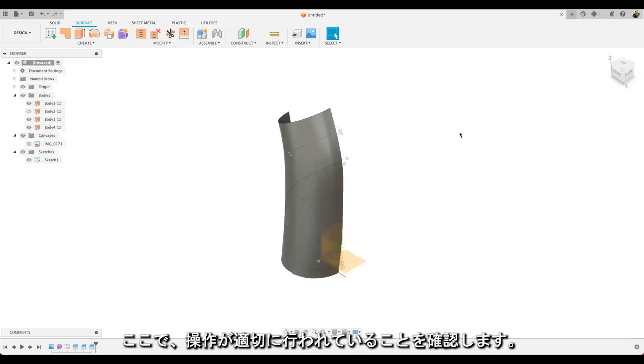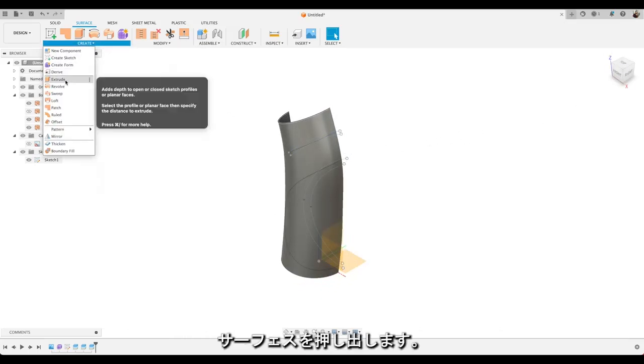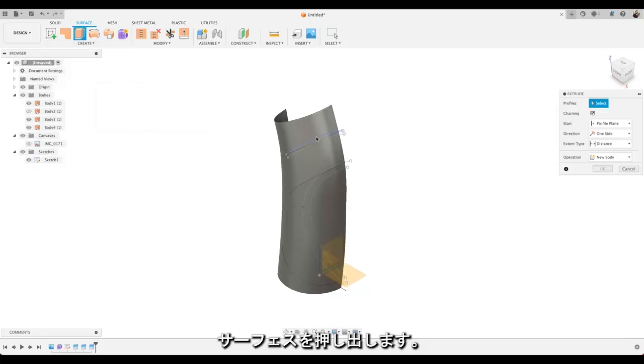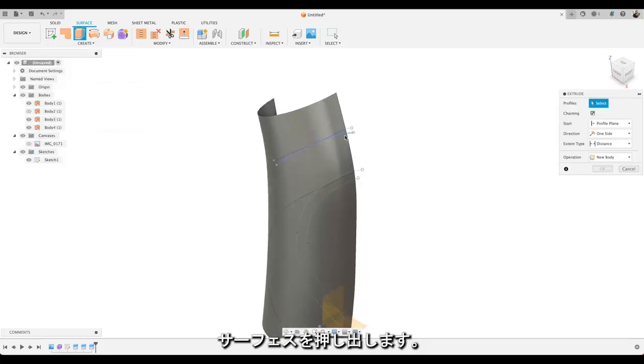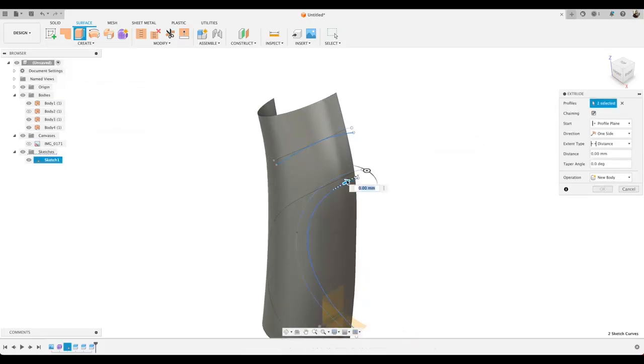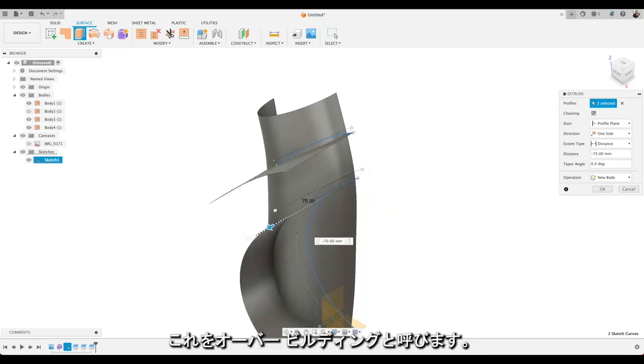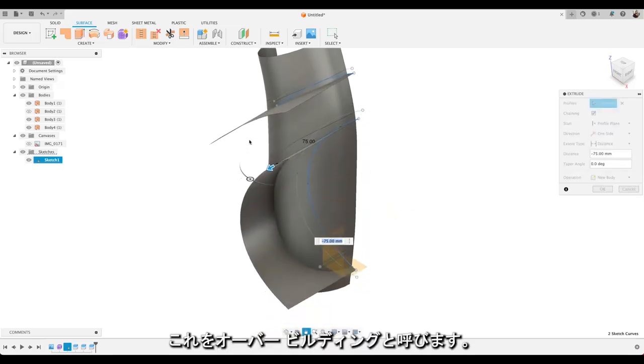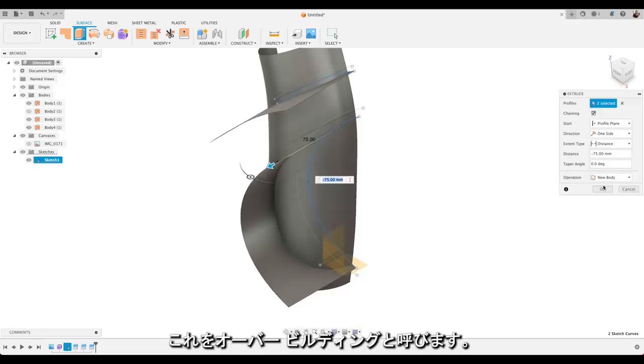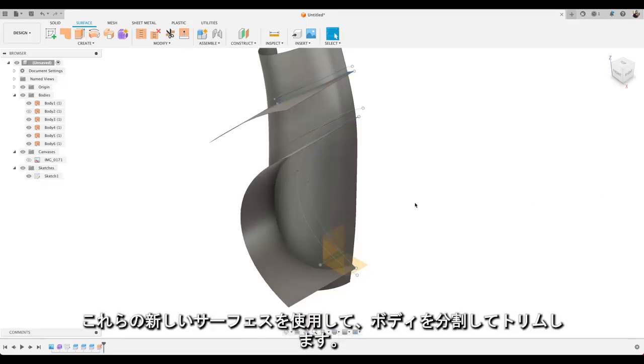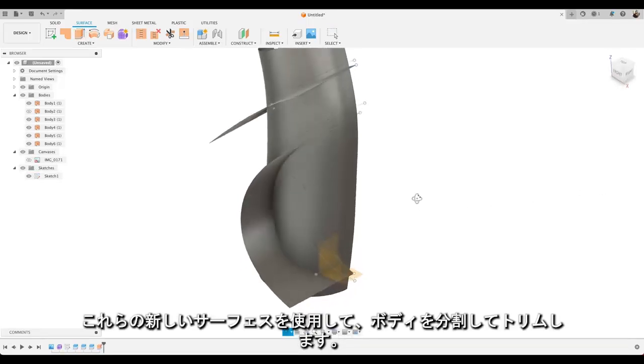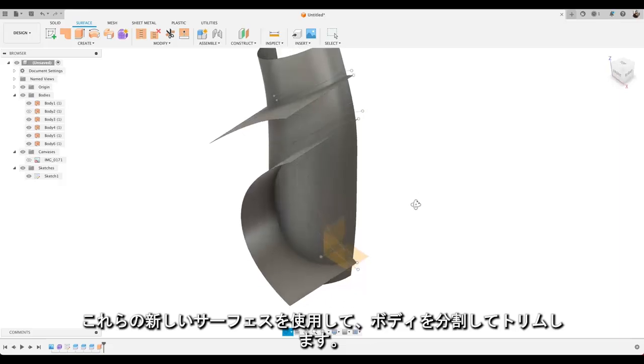I'm just going to take a look and make sure we're in the right place. Perfect. And now we're going to do extruding surfaces. So we're going to take that line there and that line there. And then we're going to use those to extrude out. This is called overbuilding. We'll choose OK. And we're going to use these new surfaces as a way to split up and trim our body.